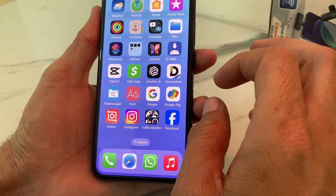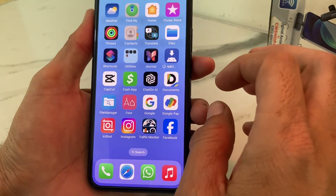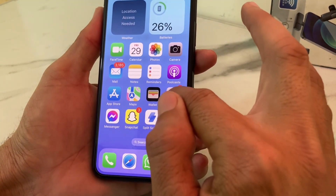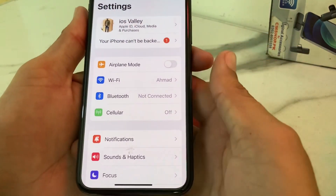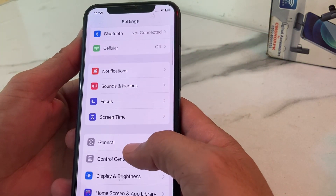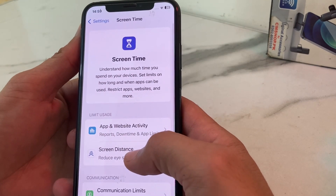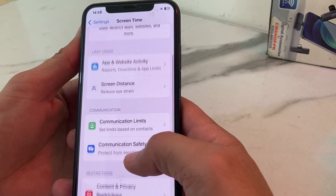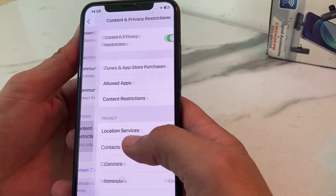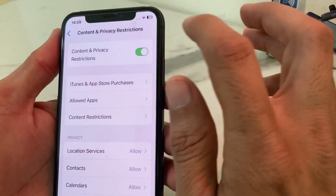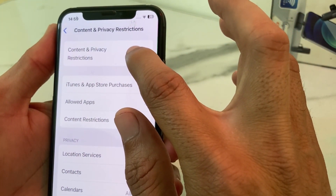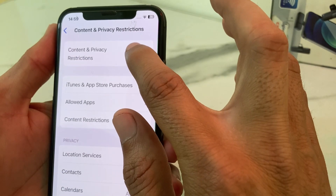From Safari browser. First of all, you will need to open Settings on your iPhone or iPad device. Then scroll down and tap on Screen Time. Then scroll down again and tap on Content and Privacy Restrictions. From here you will have to make sure that you have disabled the Content and Privacy Restrictions.